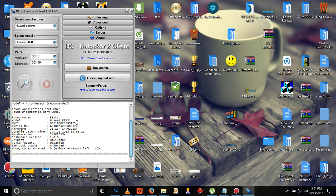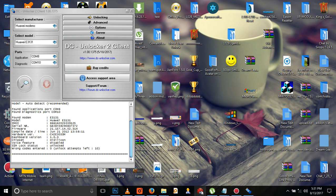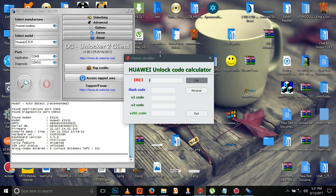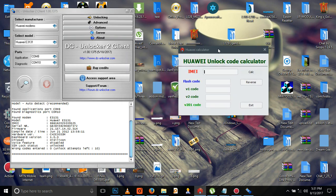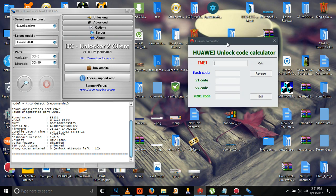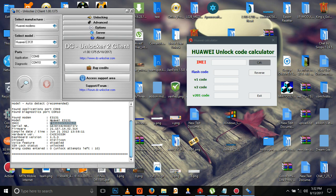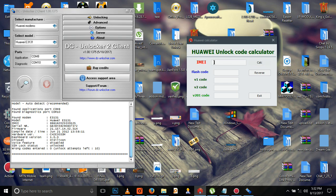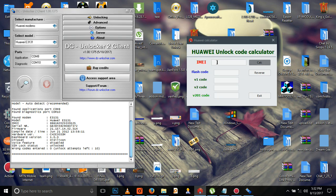This is the IMEI number of the modem. How are we going to start changing the modem IMEI number? You must have this software - it's a Huawei unlock code calculator. You can download it if you don't have it. Make sure you copy the IMEI number and paste it.